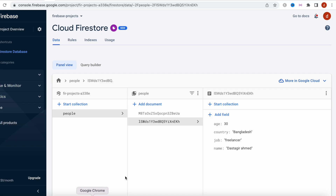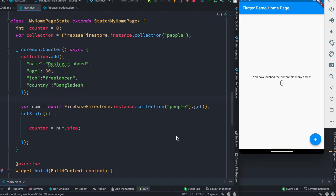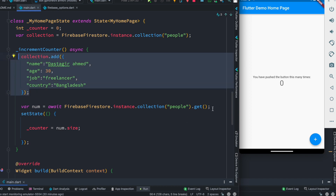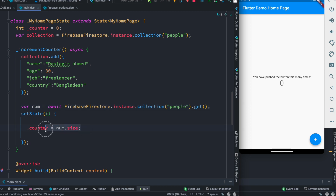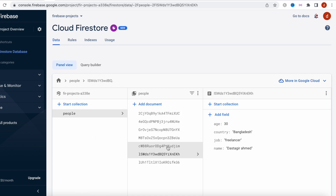Let's restore everything. We know our database has two documents, so when we click the button it'll add one more and return the count. So this time the counter value should be three. Let's check — we see three, four, five, six, seven. Our counter variable is now taking the number of documents from Firebase Firestore. We can verify — here we have seven documents.